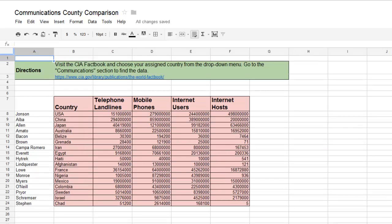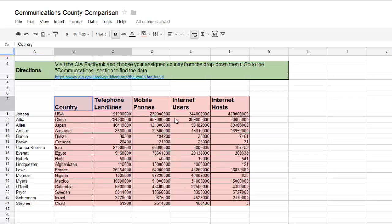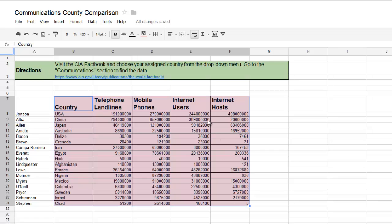Once everyone has input their information onto the spreadsheet, we can regroup as a class. The teacher can highlight all of the data and go to the Insert Chart feature.